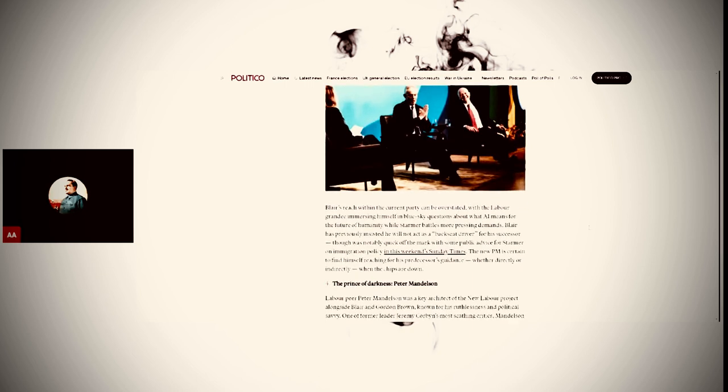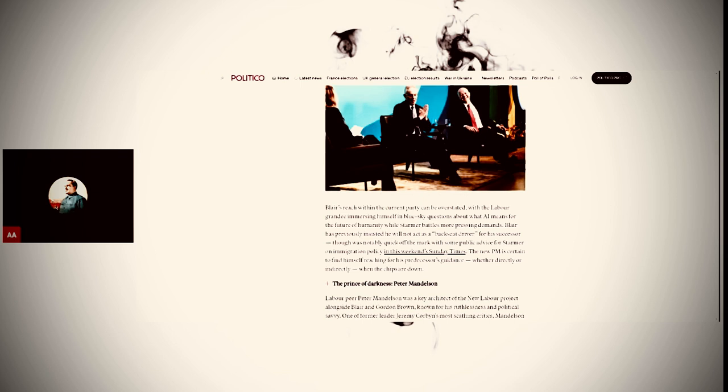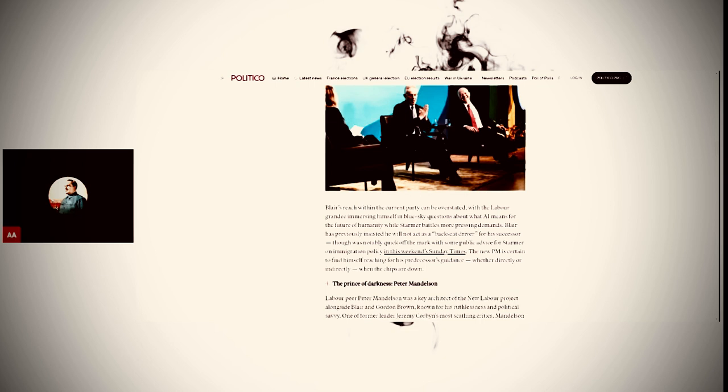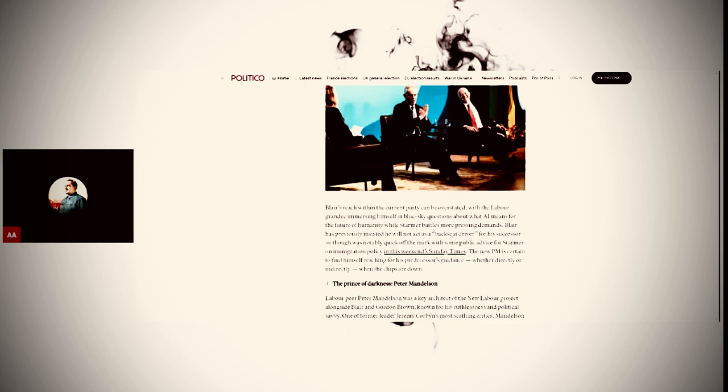Blair's influential think tank, the Tony Blair Institute, which is already furnishing the new government with both policy ideas and key staff. Blair's reach within the current party cannot be overstated. Blair has previously insisted he will not act as a backseat driver, though was notably quick off the mark with some public advice for Starmer on immigration policy.